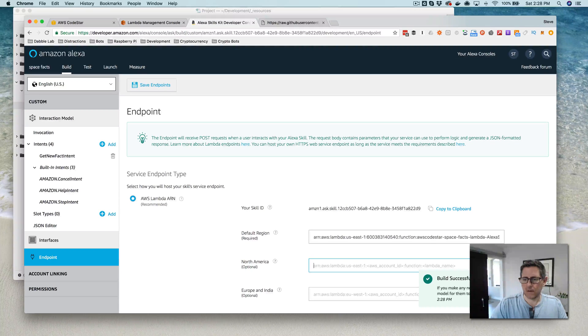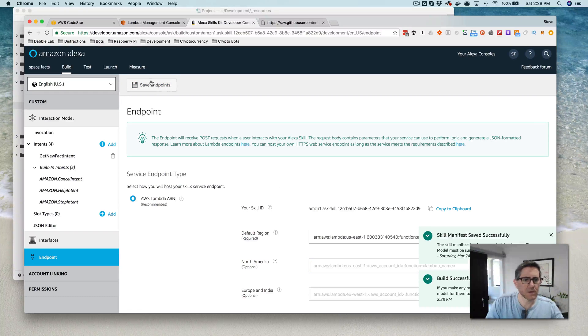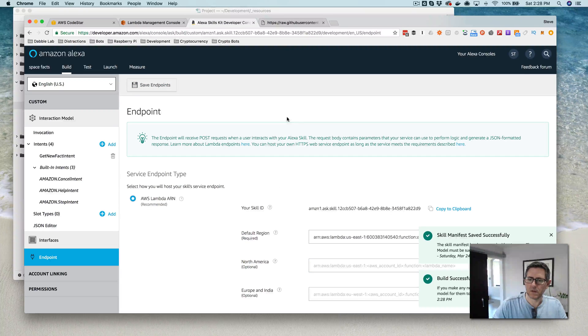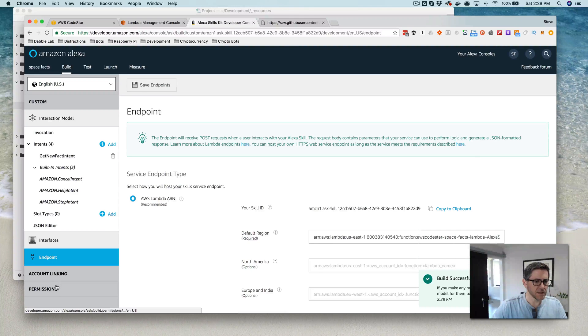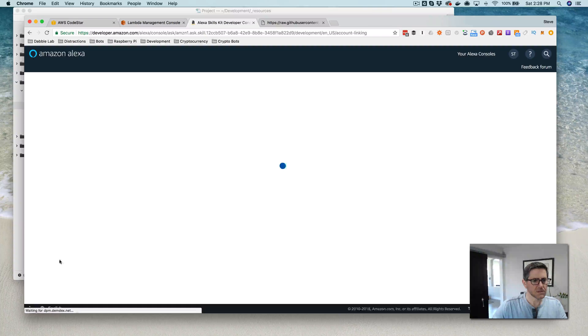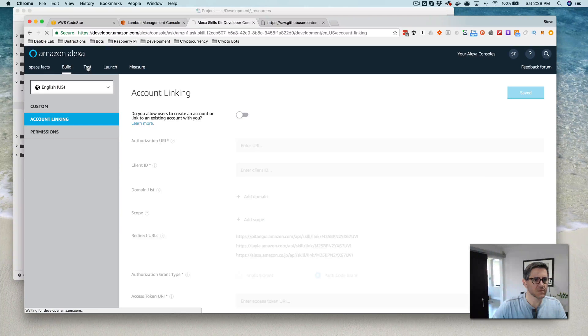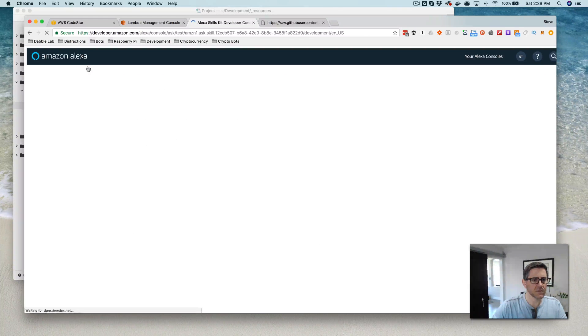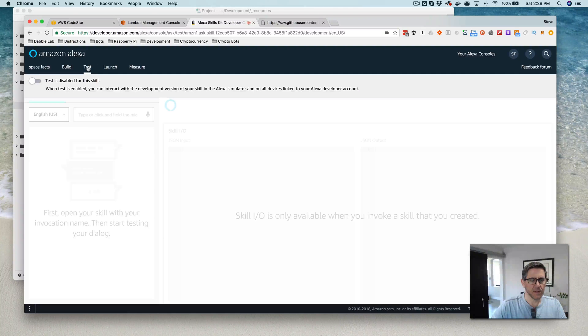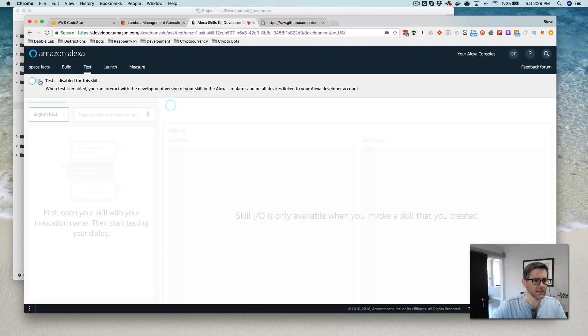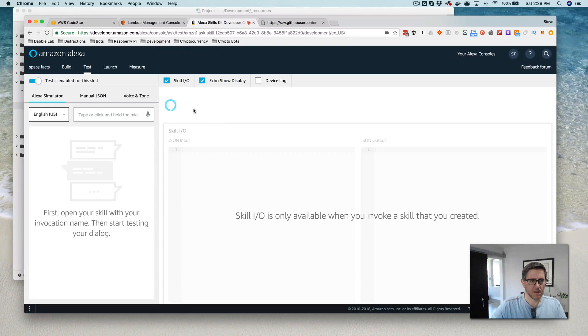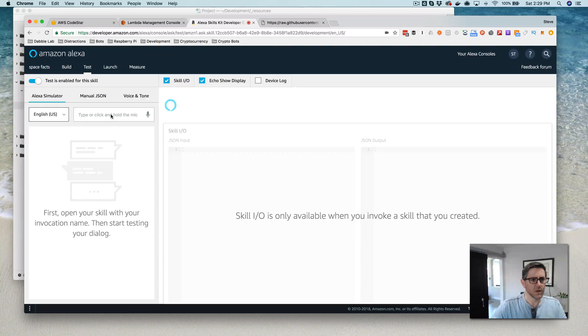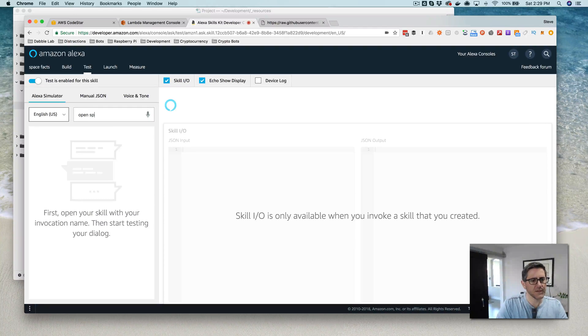And now that the model's done building, I can save the endpoint. And let's see, we don't need account linking, we don't need permissions. No, we need test, that's what we need here. So now, it should be ready to test, I think. So, enable test.